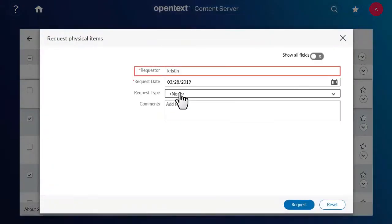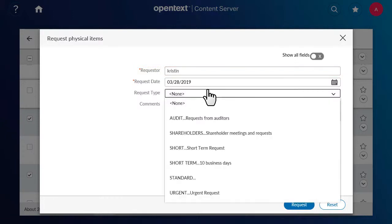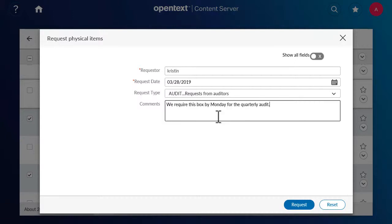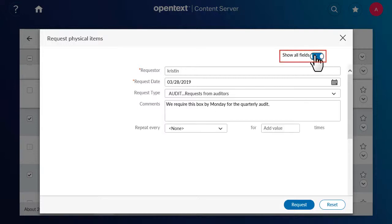Enter the requester. The requester can be either yourself, or you can request the physical item on behalf of another user. Choose the request type, add any comments, and then click Request. If you want to add additional contact information, click Show All Fields.